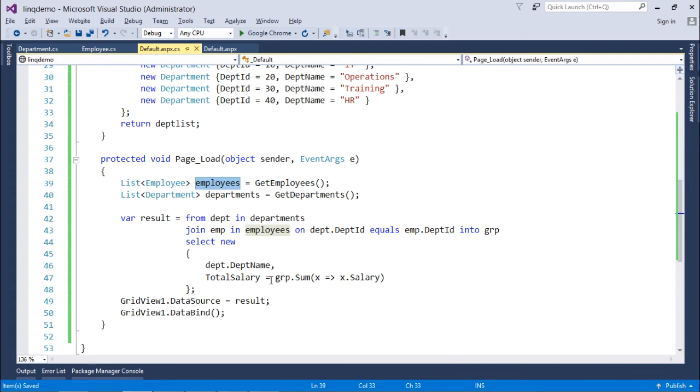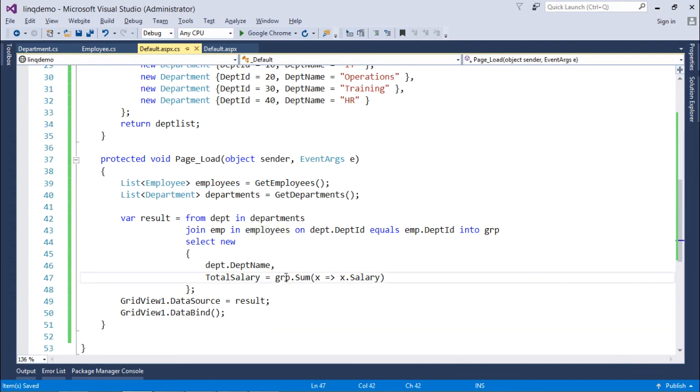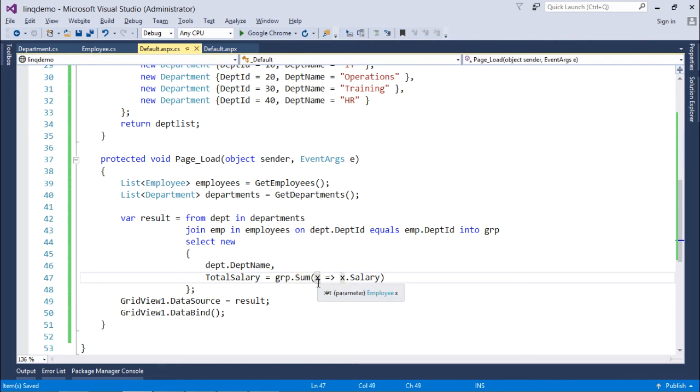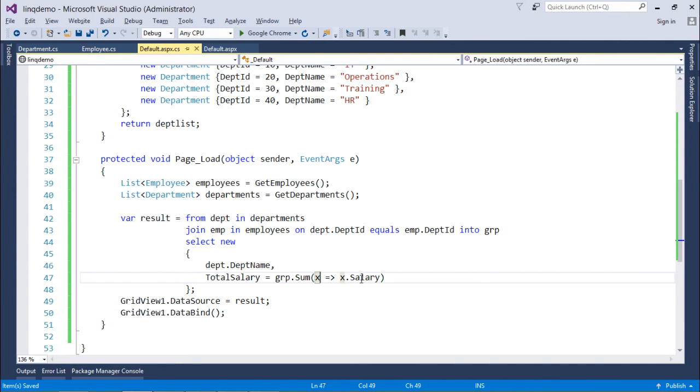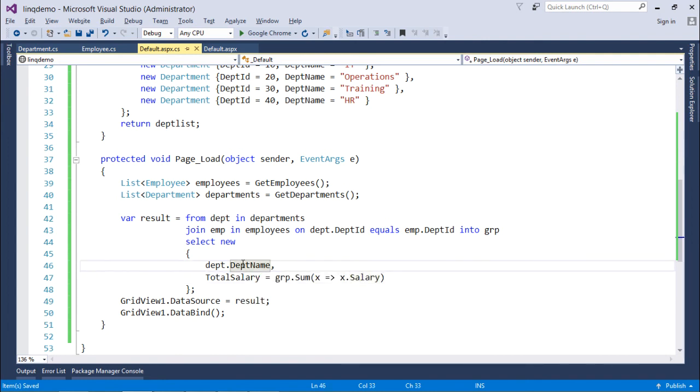Alright. So, total salary is equal to grp dot sum. Sum is this function out here, in which there is an anonymous type. That's a lambda expression. So, here I just pass any particular variable with the parameter, and then which will be of employee type. And then I will specify this salary. Means the sum of salary will be done in this particular manner.